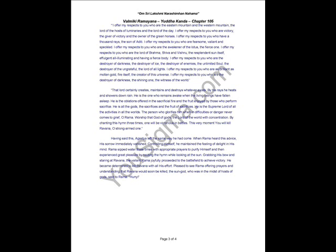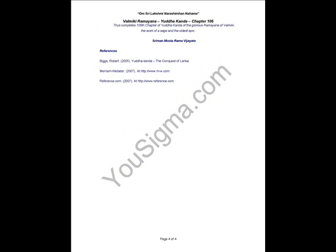Having said this, Agastya left the same way he had come. When Rama heard this advice, his sorrow immediately vanished. Controlling himself, he maintained the feeling of delight in his mind. Rama sipped water three times with appropriate prayers to purify himself and then experienced great pleasures by reciting the hymn while looking at the sun. Grabbing his bow and staring at Ravana, the valiant Rama joyfully proceeded to the battlefield to achieve victory. He became determined to kill Ravana with all his efforts.